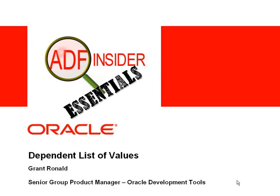Welcome to the ADF Insider Essentials series, which demonstrates common skills, tips, and techniques that you'll require for building ADF applications.